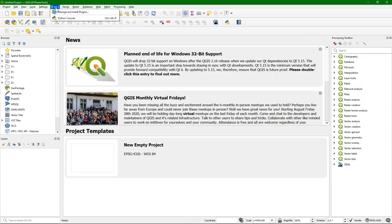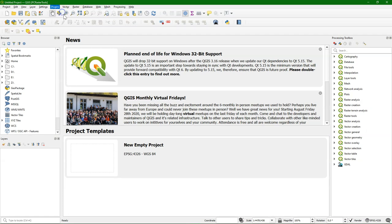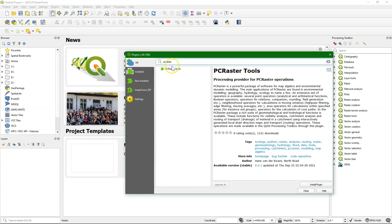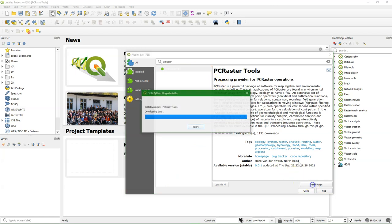Now we can install the PC Raster Tools plugin from plugins. Manage and install plugins. And then search for PC Raster. And here you find it. Install the plugin.